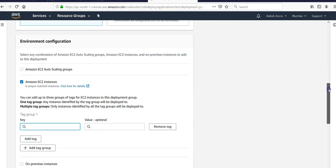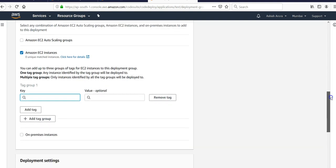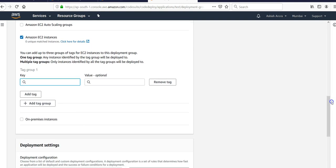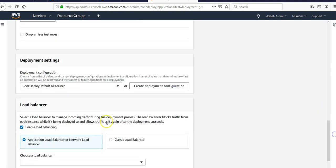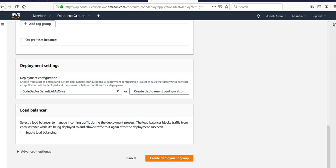That's the importance of creating a tag when you create EC2 instances - it will be picked up here. For deployment settings, you would have to have the application load balancer or the classic. If you don't want it, uncheck it.